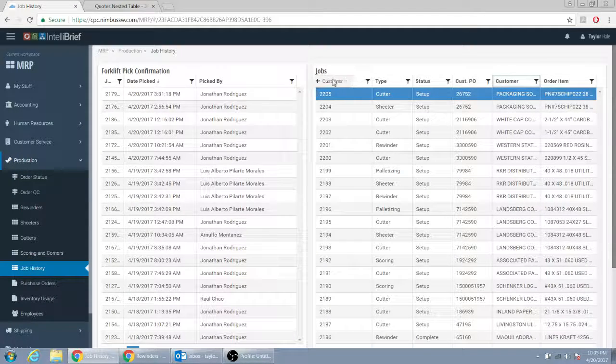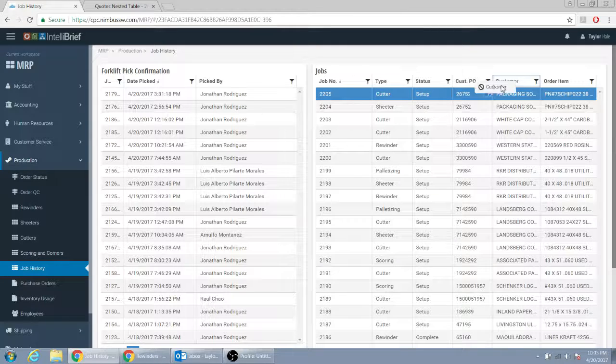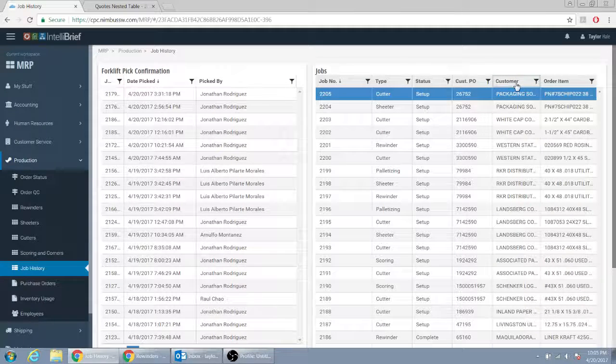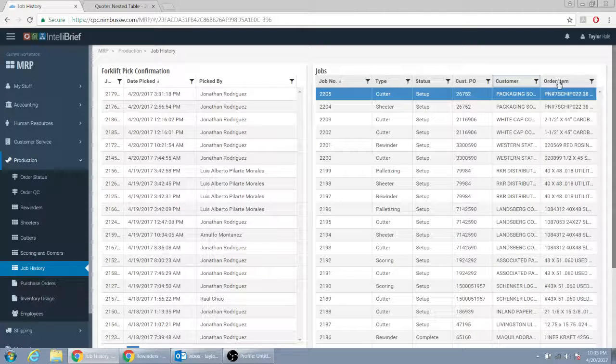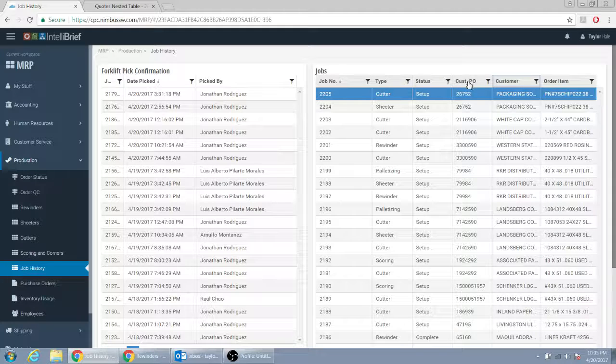Customer name actually should go right. No, customer name over here is fine, that's fine. Then no order item, no customer PO either.